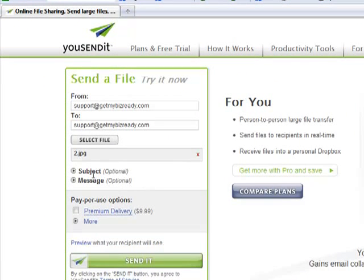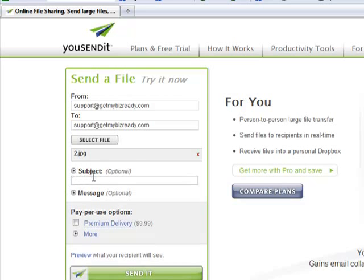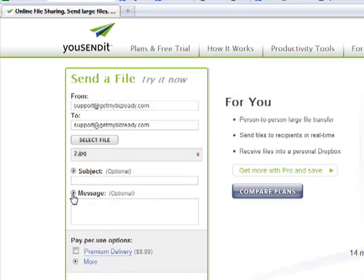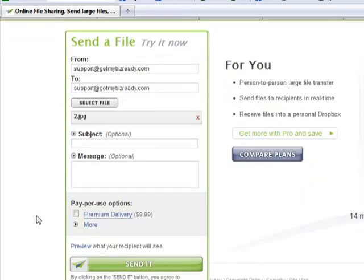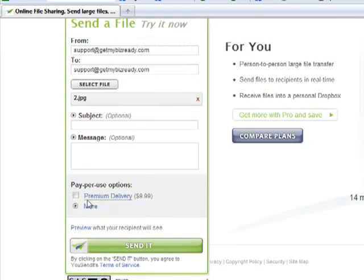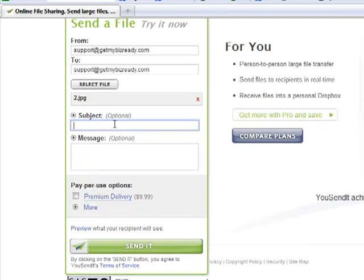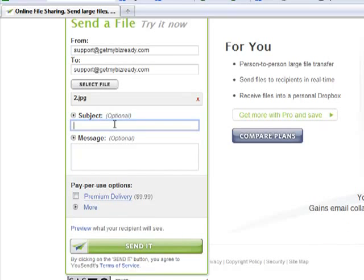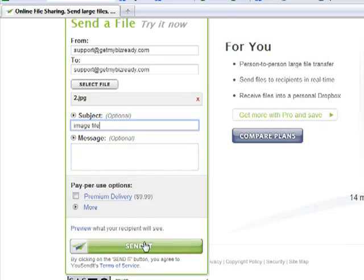You have an option of specifying a subject and a message if you want to. I'm just going to leave the message blank and say send it.